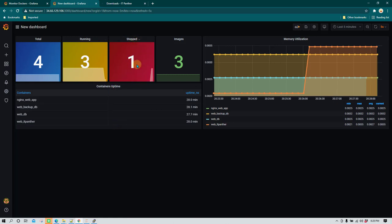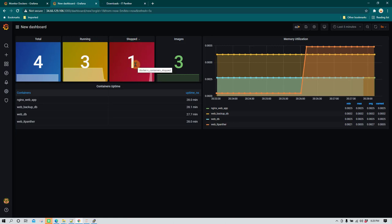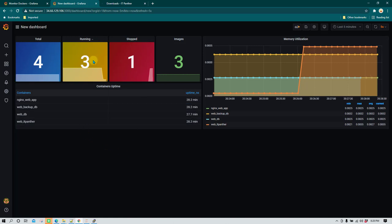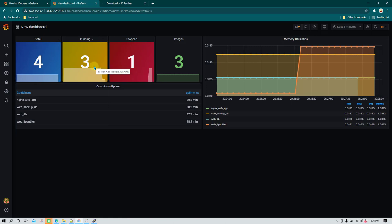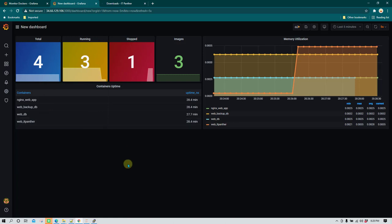You can set up email alerts so that if any container goes to a stopped state, an alert is sent. Depending on your use case, you may also want alerts if the number of running containers is too high. You can configure all of those kinds of alerting.